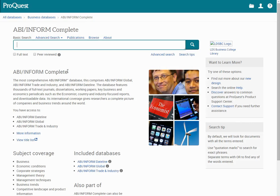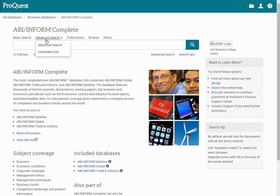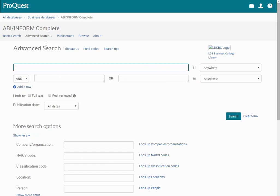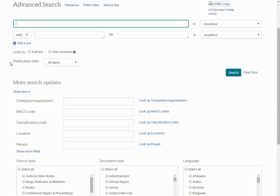Here we are going to perform a search by clicking on Advanced Search. The Advanced Search will allow us to search by company or organization, NAICS code, classification code, location, or person.